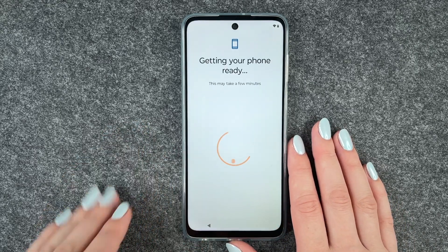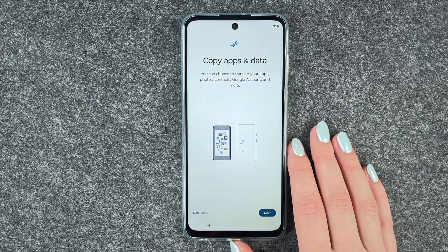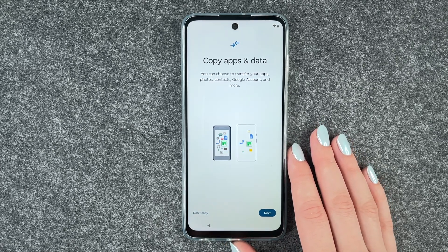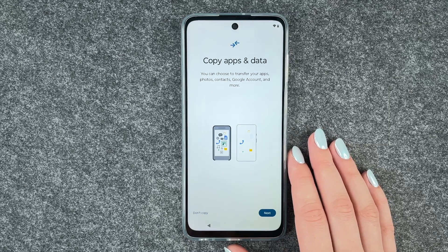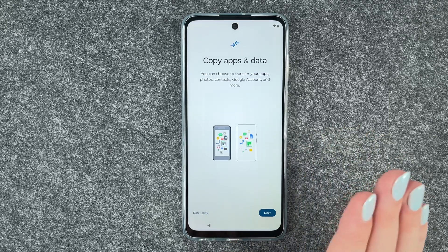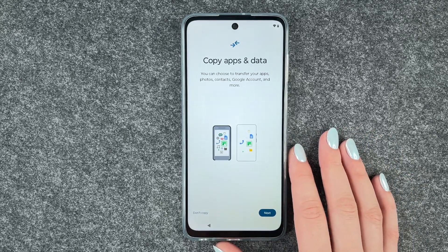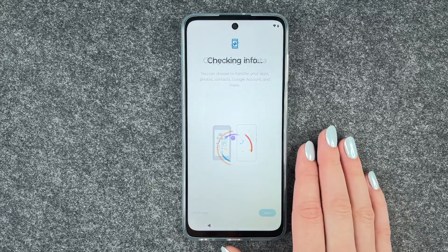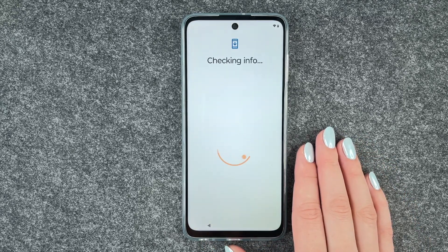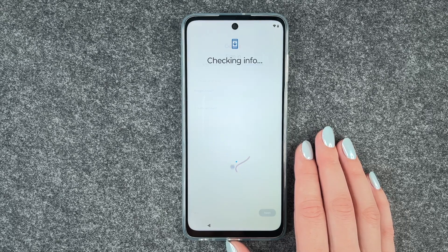We accept and continue, and the next step is to copy apps and data. You can choose to transfer your apps, photos, contacts, Google accounts and more from another phone. If you click on next it will guide you through the next steps. I say don't copy because sometimes it's nice to start fresh again without any old data.